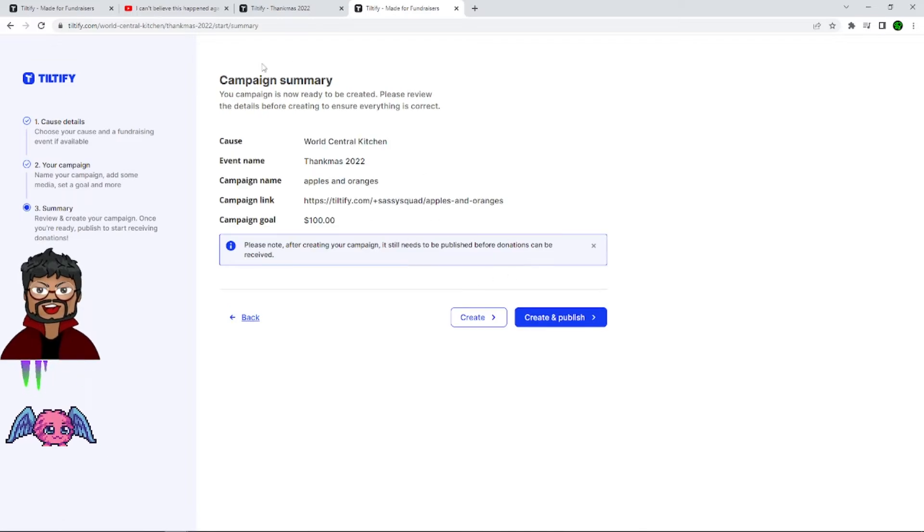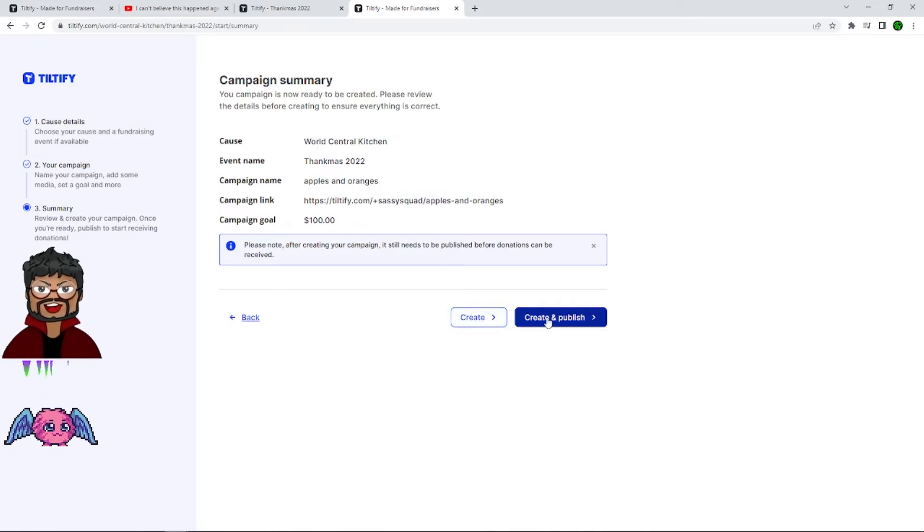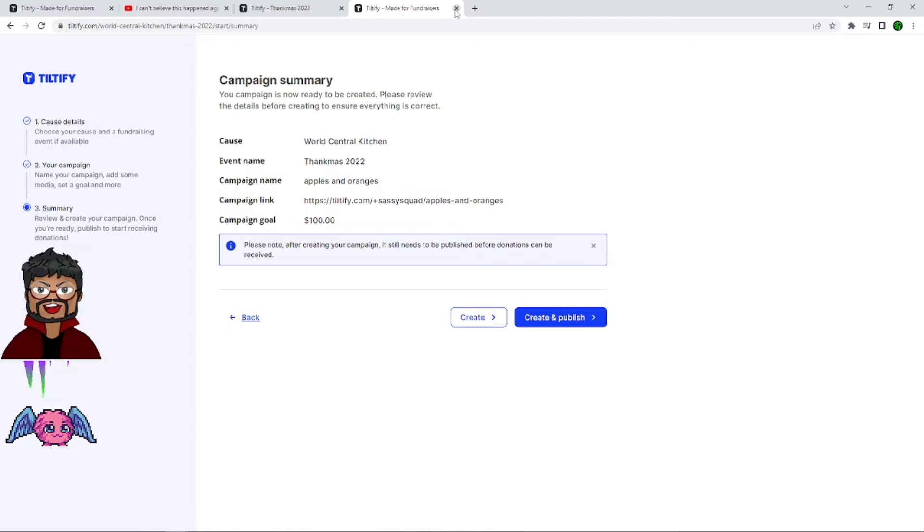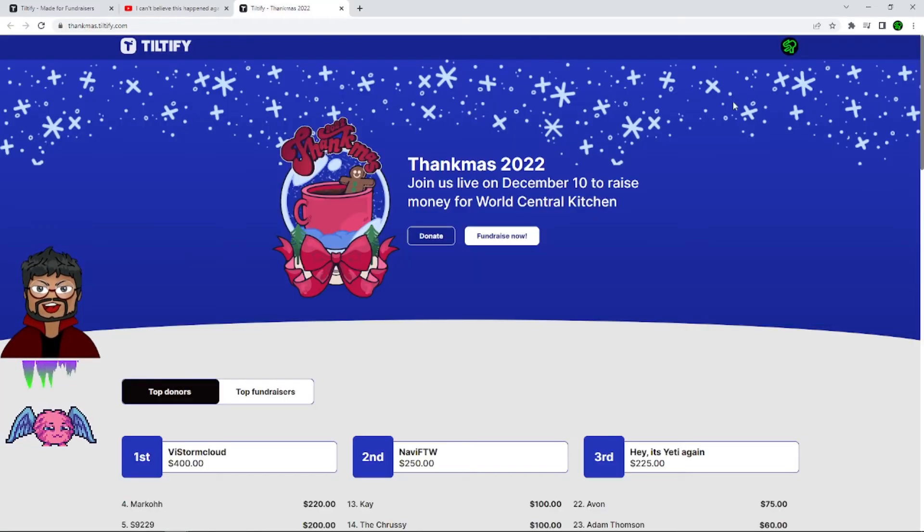And this shows you what the cause will look like. World Central Kitchen. Fight Thankmas. Apples and oranges. And hit create or create and publish. I'm going to close this for now because I already have a fundraiser created.